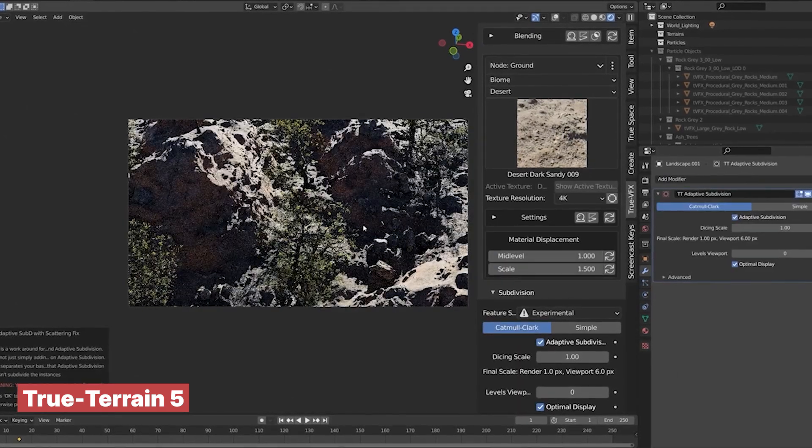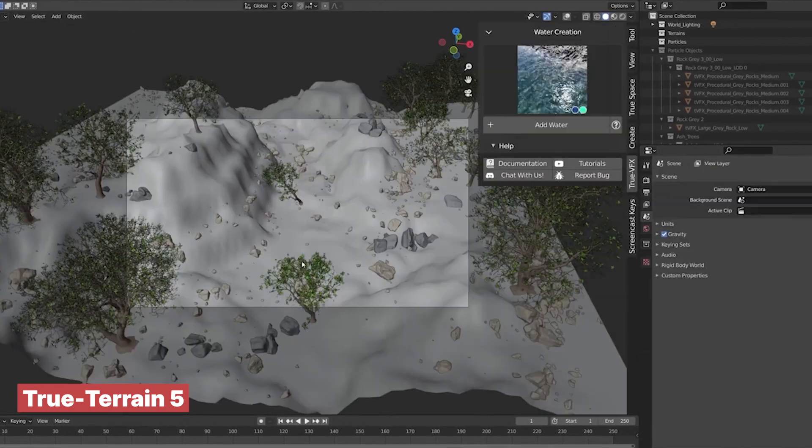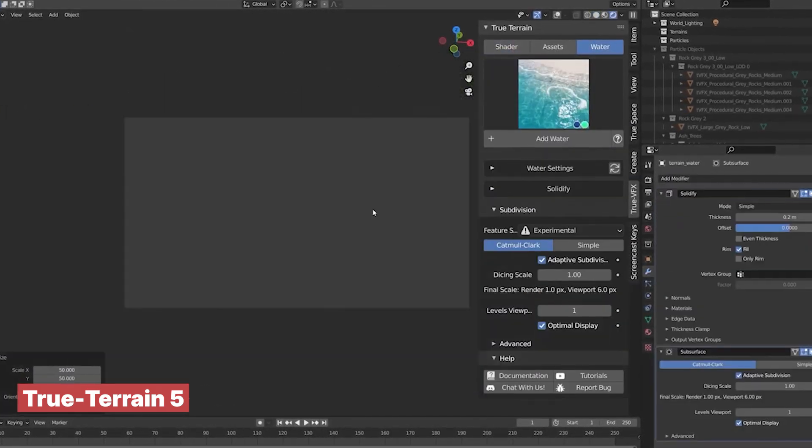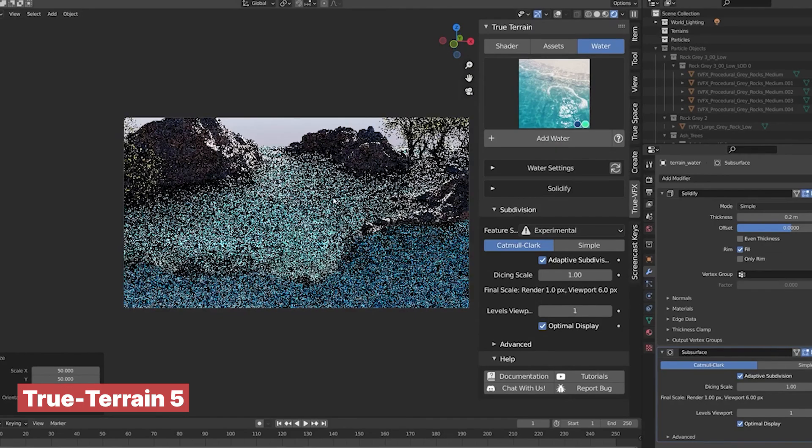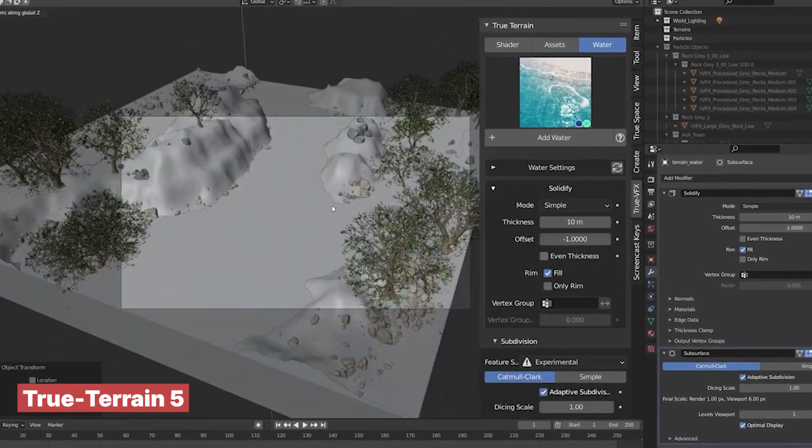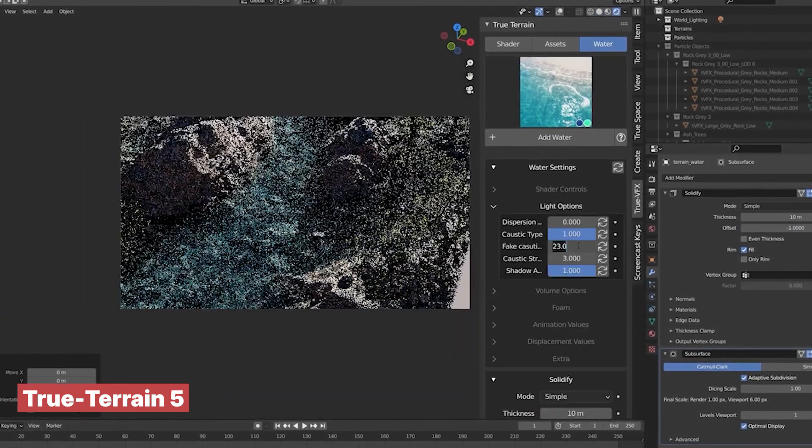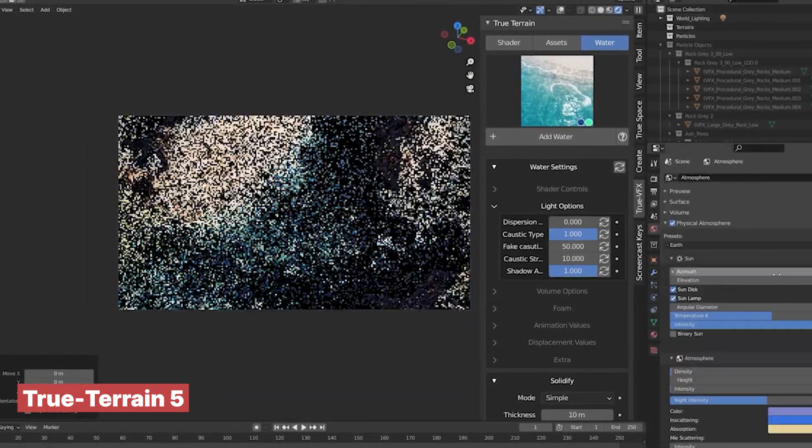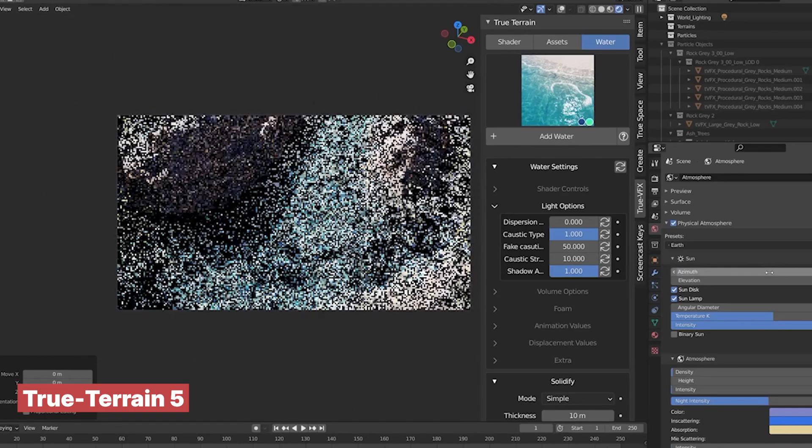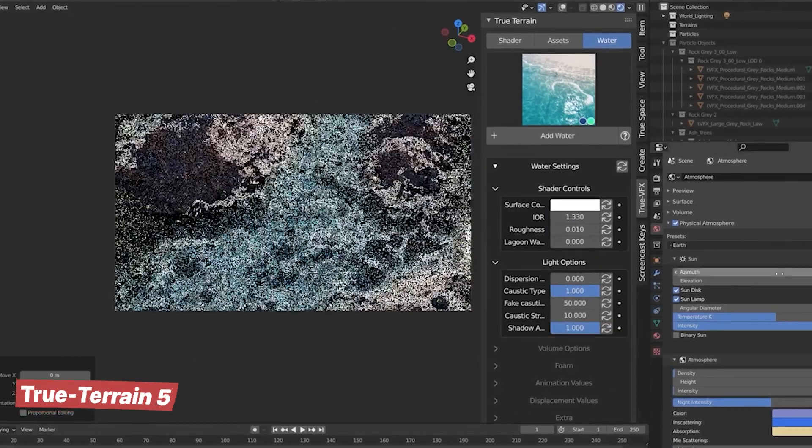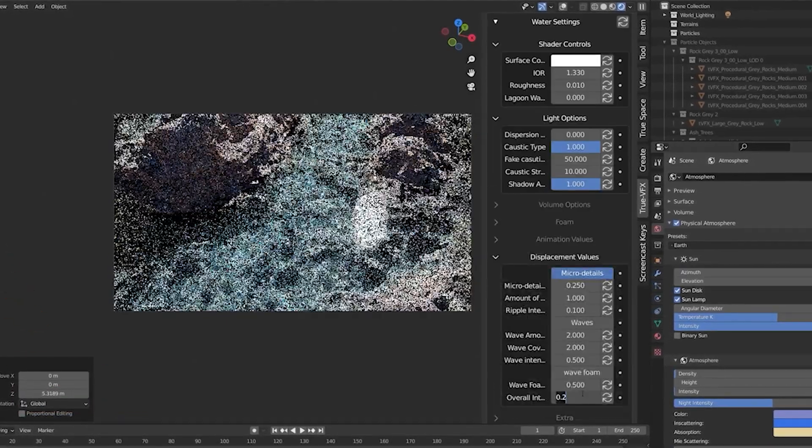All textured with high detailed materials. You also have the flexibility to add roads and other custom features, giving you complete control over the final look. It's a powerful tool that lets you focus on creativity while taking care of the heavy lifting for you.